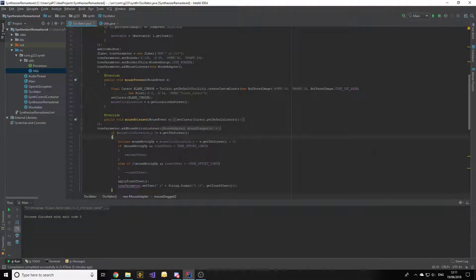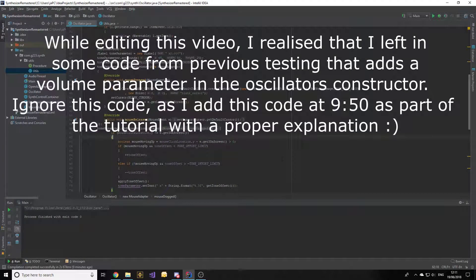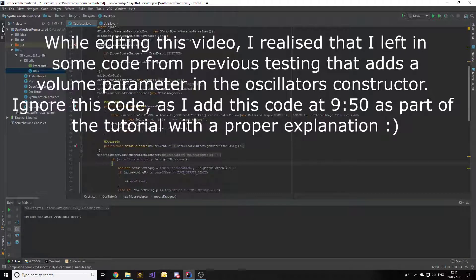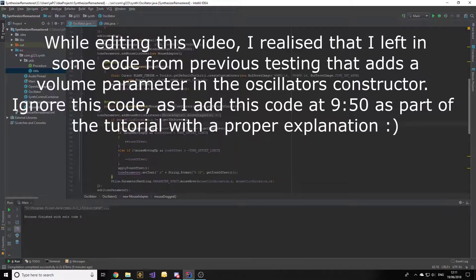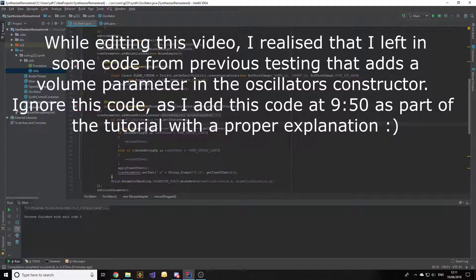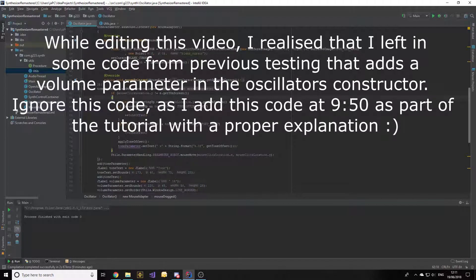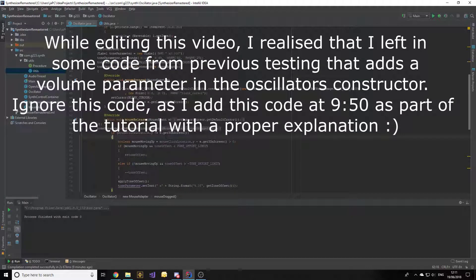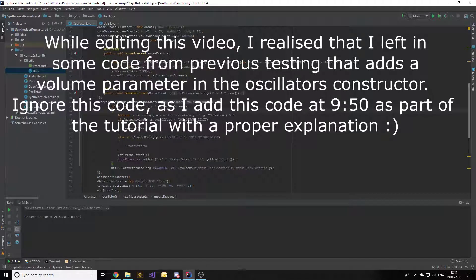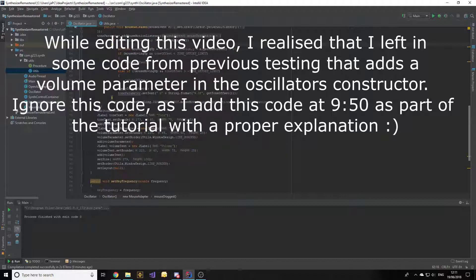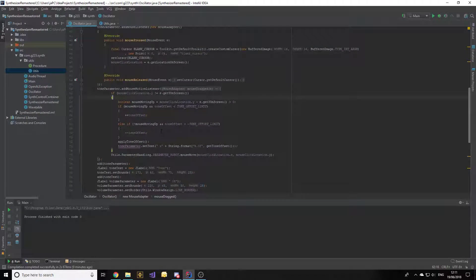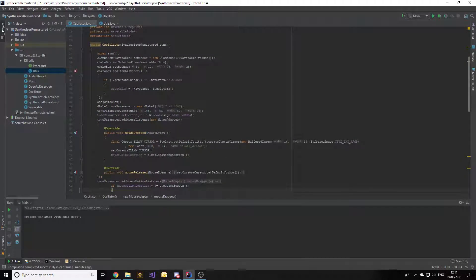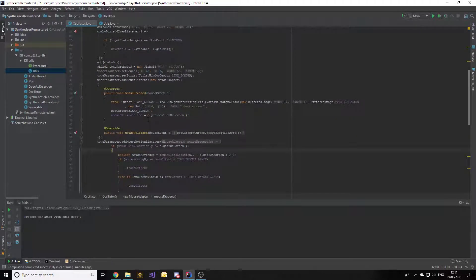If we head over to our oscillator class and look at how we implement the tone parameter to change the frequency, we'll notice there's a lot of code implementing the mouse listeners - the mouse standard listener and the mouse motion listener. We'll have to duplicate all this code in a similar fashion to add a volume parameter to handle all the mouse movements, and that's just a lot of code and a lot of mess in the oscillator constructor.